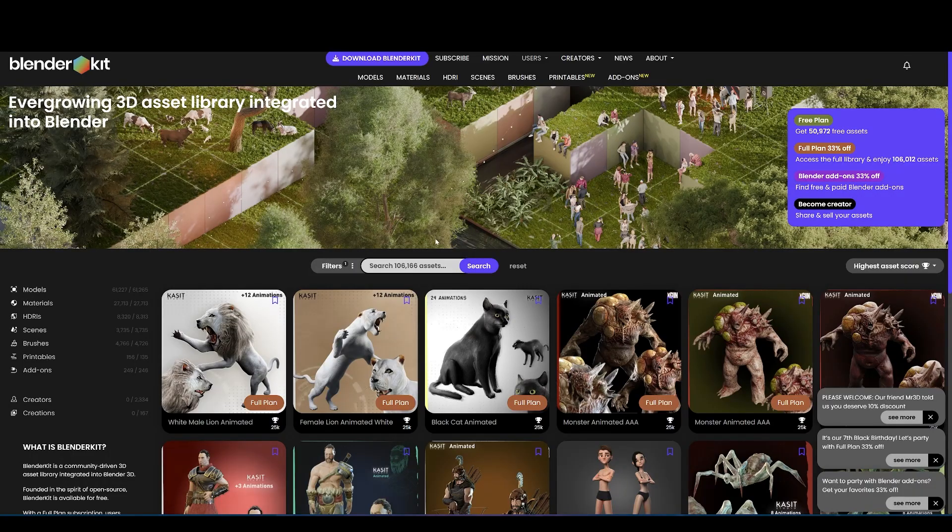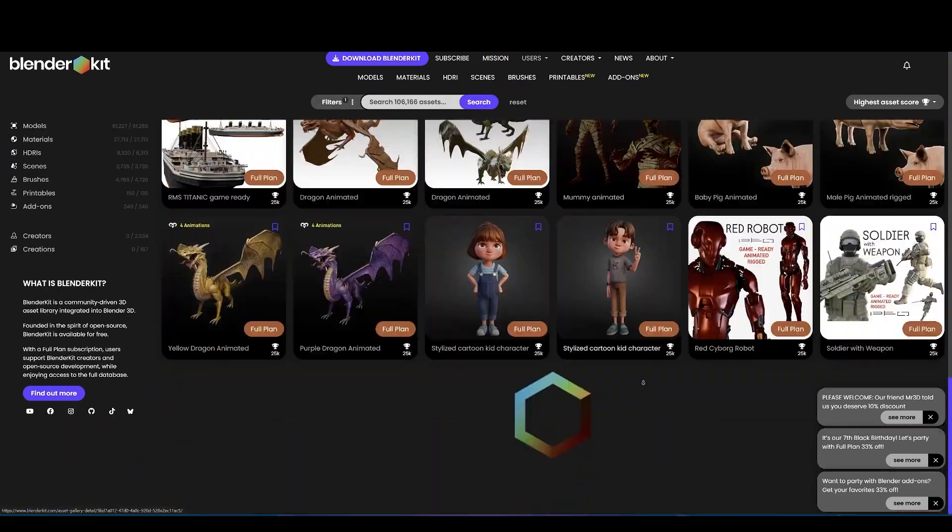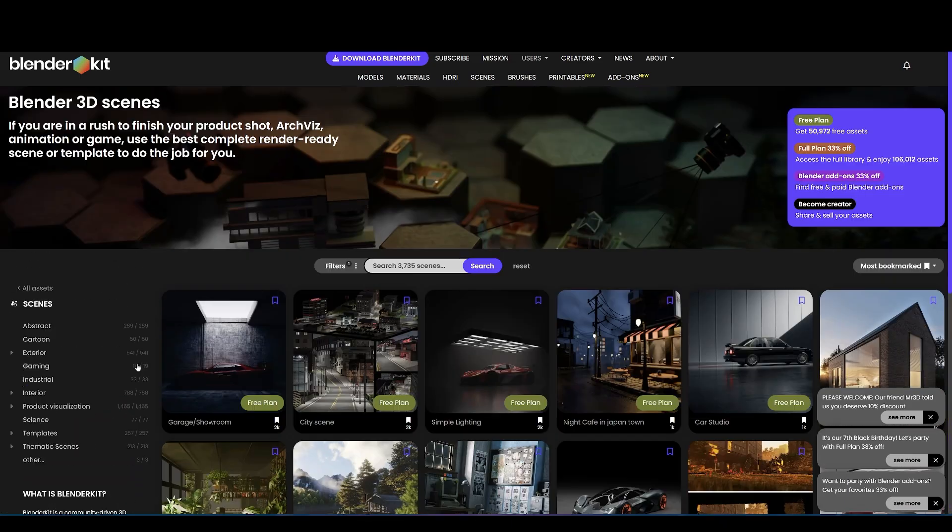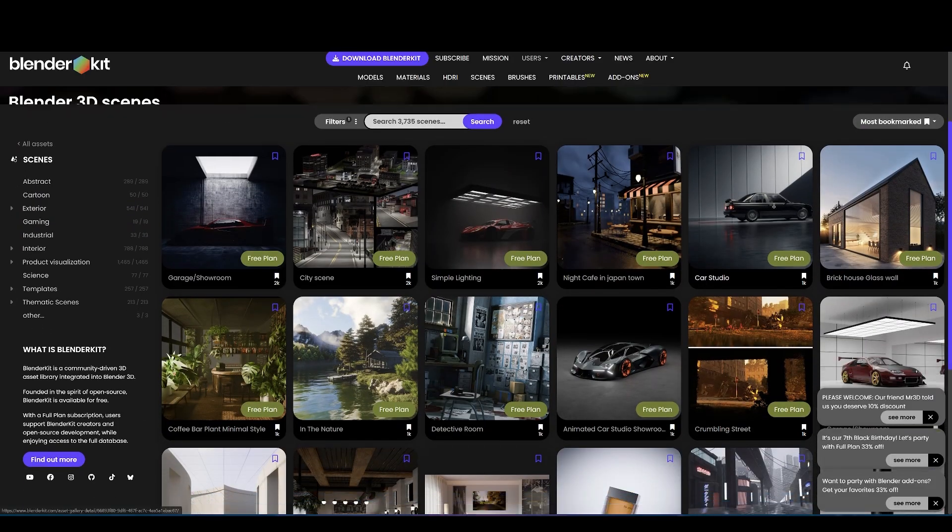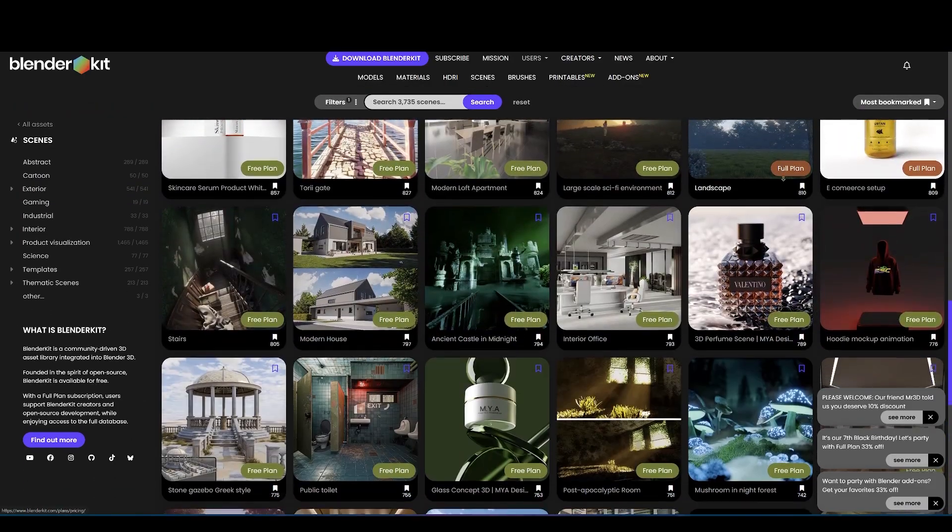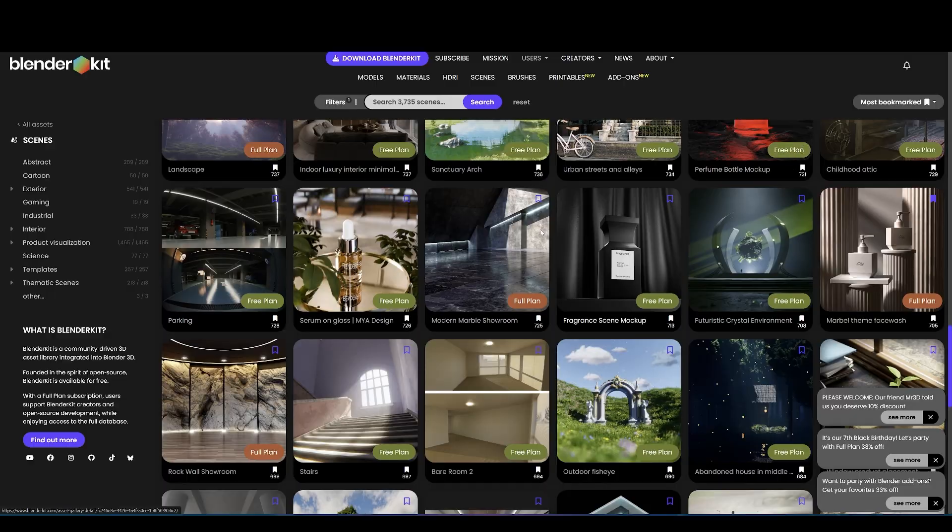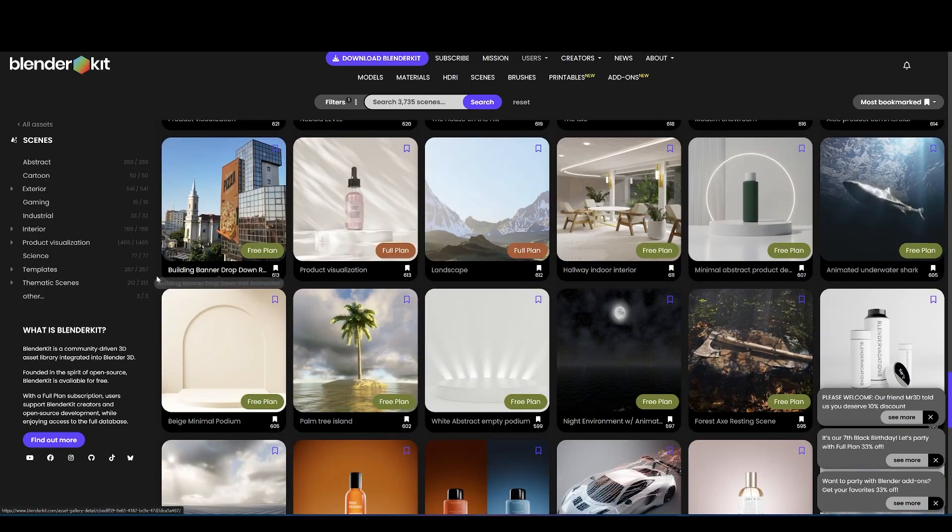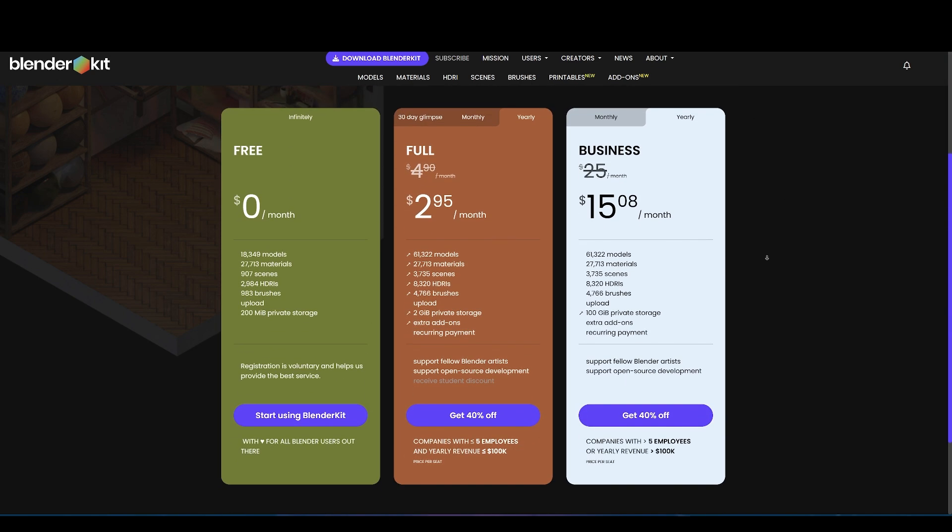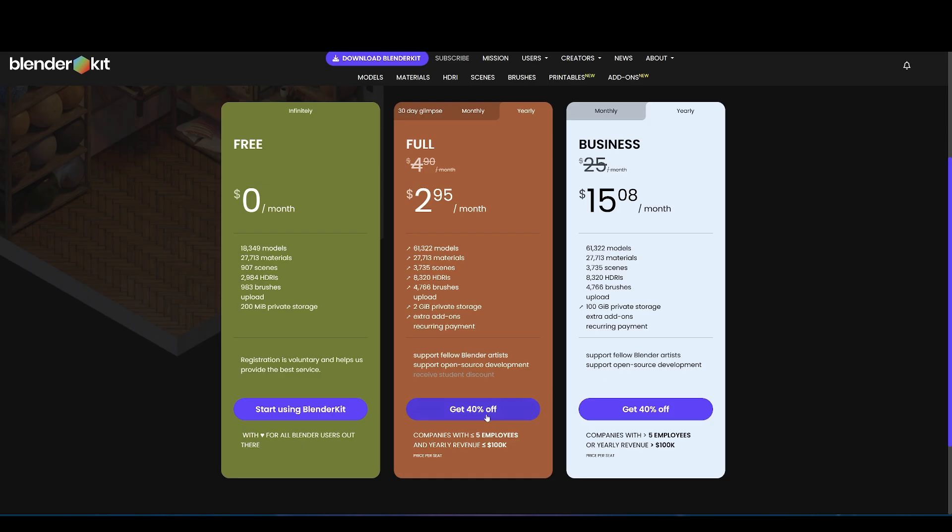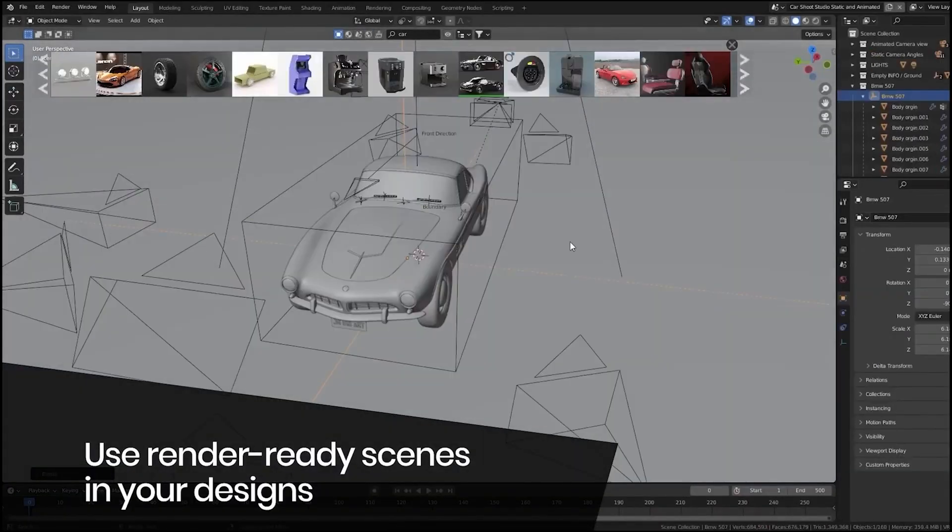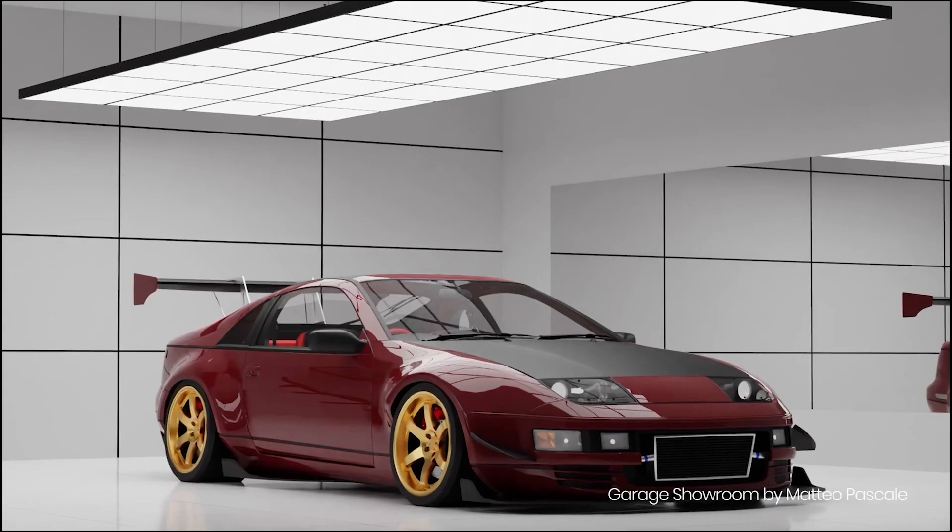Before we dive in, let's talk about BlenderKit first, because if you are looking for complete realistic scenes or assets that you want to use for your VFX shots or simulations, then take a look at BlenderKit. They are offering over 30% off on Pro yearly plan. So if you use my link which is in the description, you will get additional 10% discount on Pro, which will give you access to over 106,000 Blender assets collection of high-quality 3D models, materials, textures, and brushes from creators worldwide.